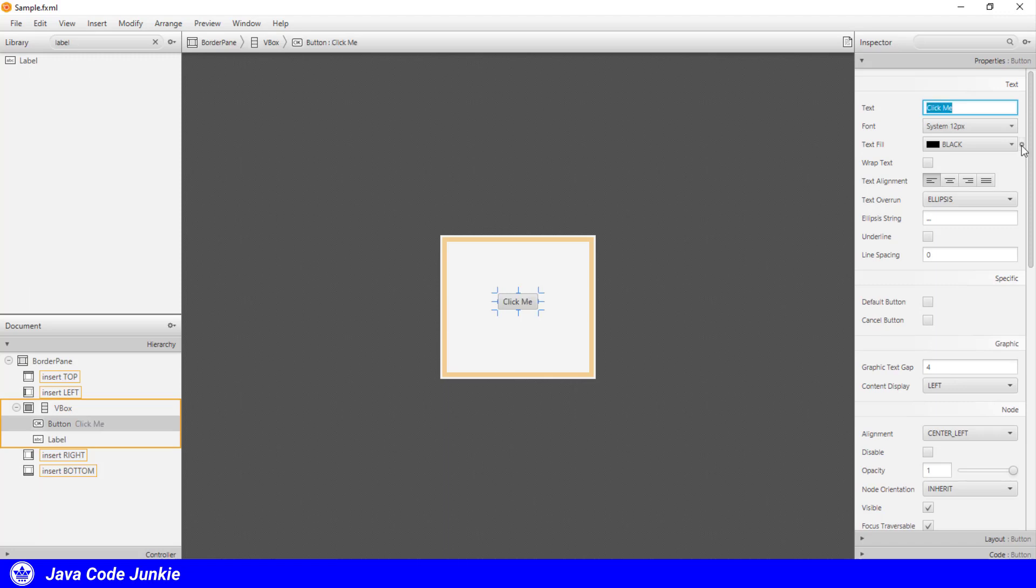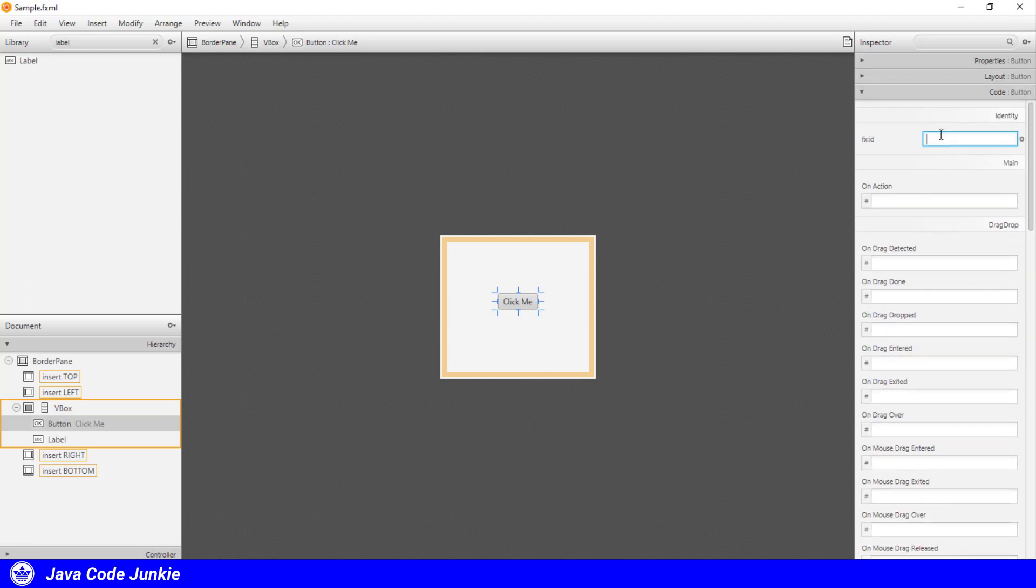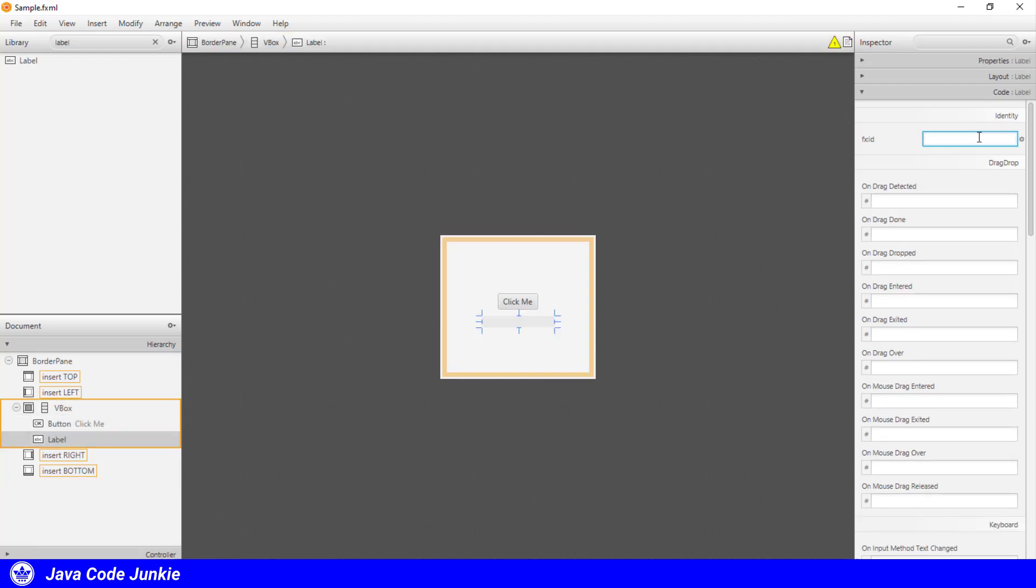I think one last thing that I want to do is to go to the code section and enter an ID for each of these two controls, the button and the label. We enter an ID for the controls that we want to have accessible in our controller, and those are injected using FXML annotation. And I'll show you that in a moment. The button, I'm going to have an ID of button. The label, an ID of label.